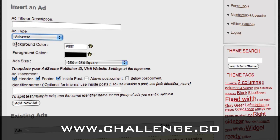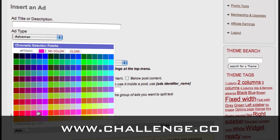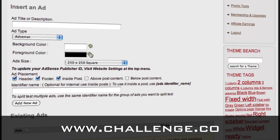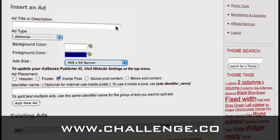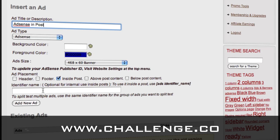What this allows you to do is control the color of the ads. So if I want my ads in the classic blue color, the background color would be white and the foreground color might be that classic blue. We can have it placed inside the post, and we could use a banner size like this. Let's put in here 'AdSense in post.' This other part is optional — you don't need to do that. And we'll say Add New Ad.